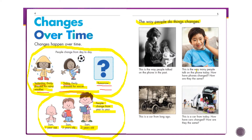On page five it says 'The way people do things changes.' Look at the girl with a telephone — that's how people talked on the phone in the past. Beside her is a boy on the phone — that's how many people talk today. How have phones changed and how are they the same? Phones in the past had to be plugged into the wall; you couldn't take them with you. They had a cord and a big handset.